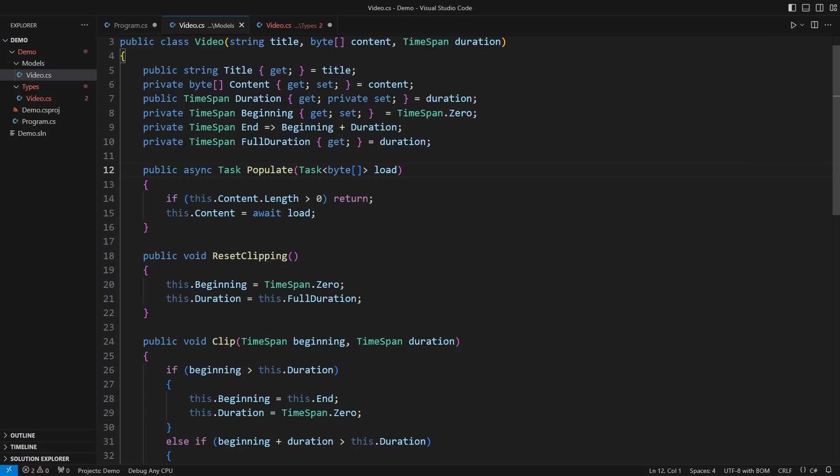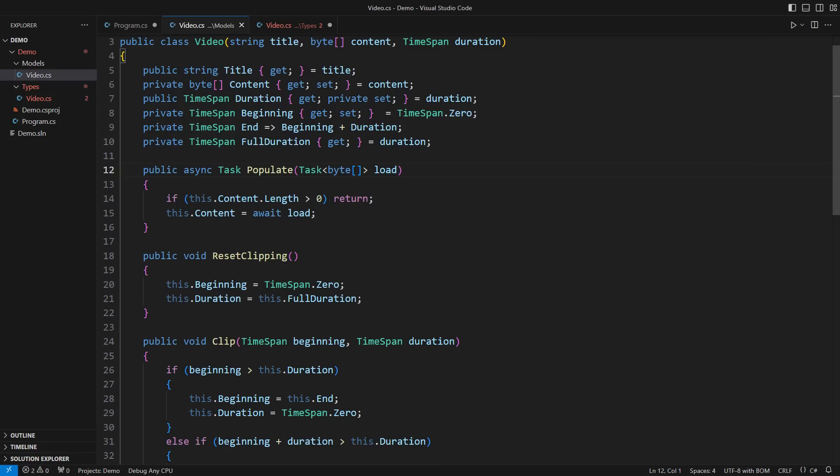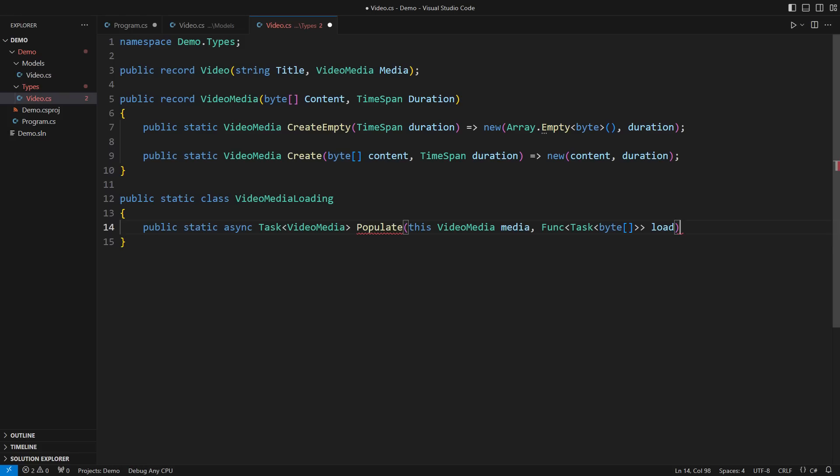The class method used to mutate the current object. It returned a void, or since it was asynchronous, a task with no result. The functional method must always return a new object that reflects the change. Hence, this method produces a new video media instance asynchronously. Methods in functional design are either immutable, like this one, or produce a side effect. But not both.